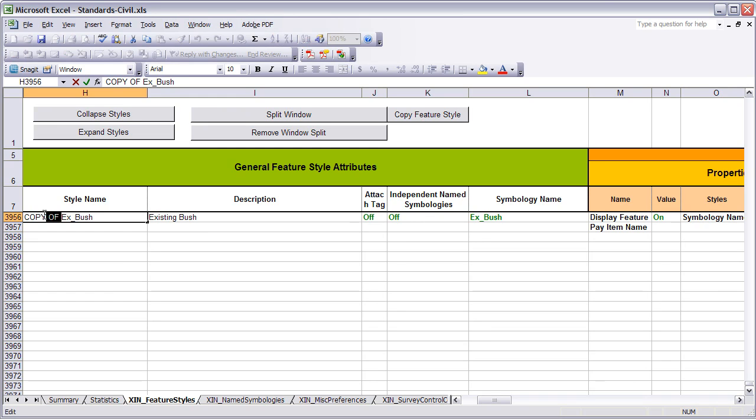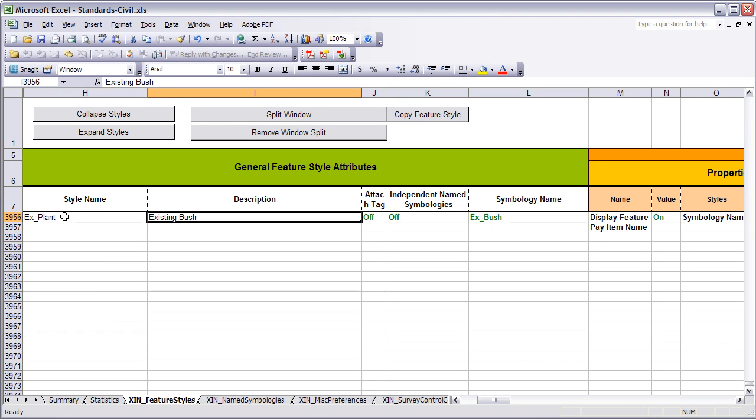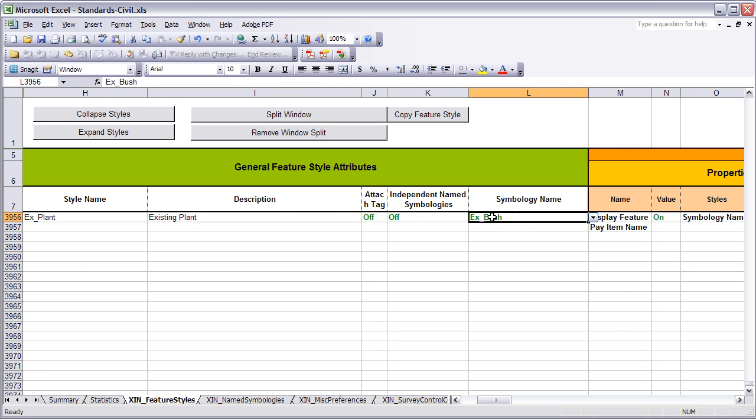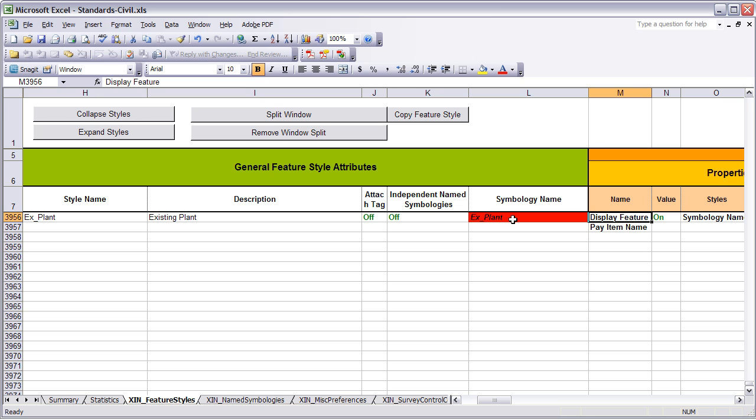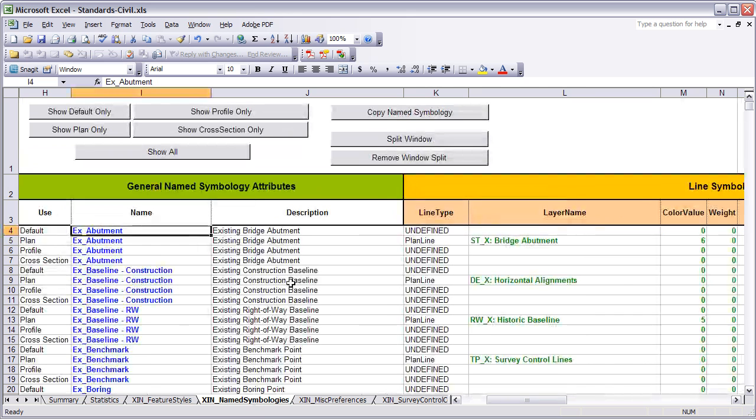From here I can change the name from Existing Bush to Existing Plant. I can also change the Description to Existing Plant and the Symbology name to Existing Plant. You will notice as soon as I do that, it turns red, meaning that there is not a name symbology by that name.